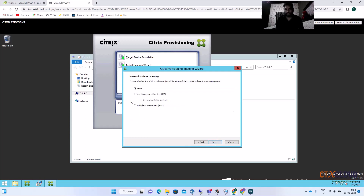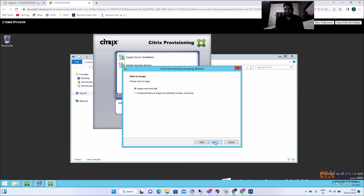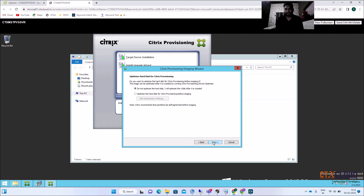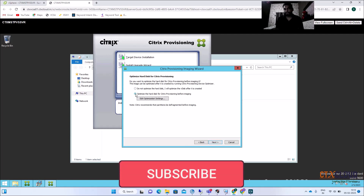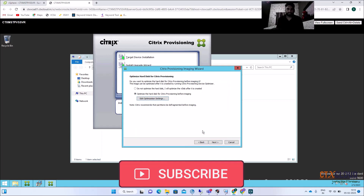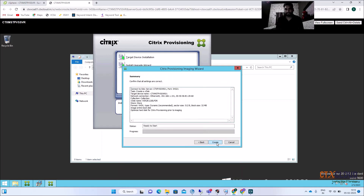Click Next. I'm not using TMS here, but in a production environment you would use TMS — this is for Microsoft licensing. Click Next. For the image type, select 'Image entire boot disk'. Click Next. Select 'Optimize this image for PVS'. Click Next to start the imaging process.